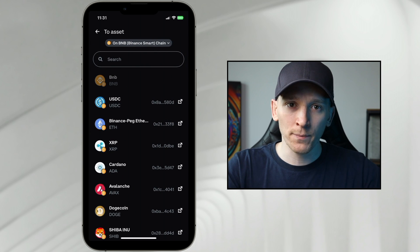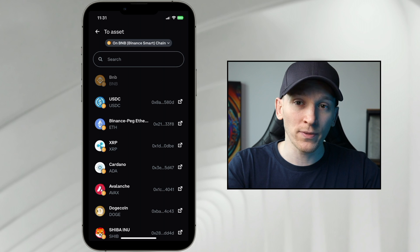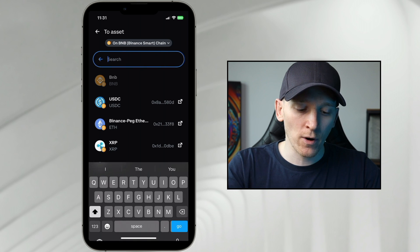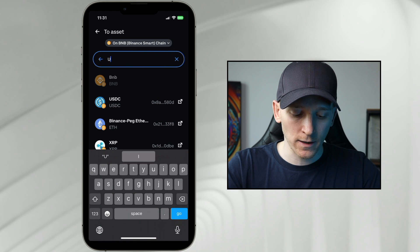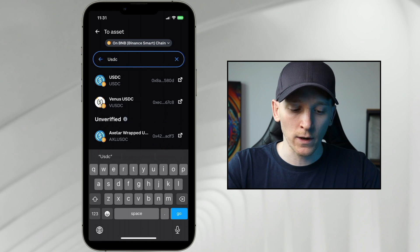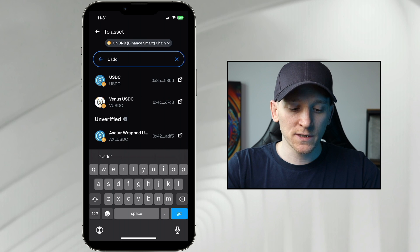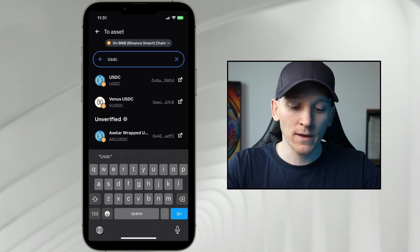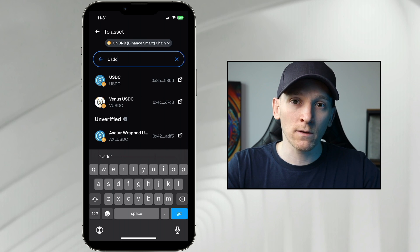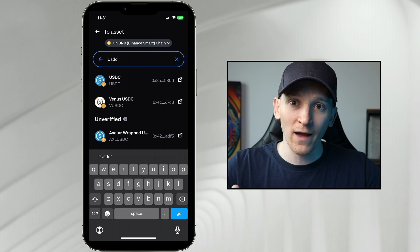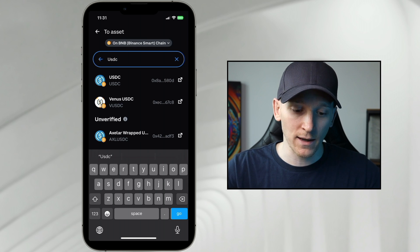From here, there's a list of popular assets on this chain, but what you can do is press Search and search for the name of the coin. So you'll see here USDC is actually verified. That means it's a big token that the Coinbase wallet team knows of and they've made it okay.